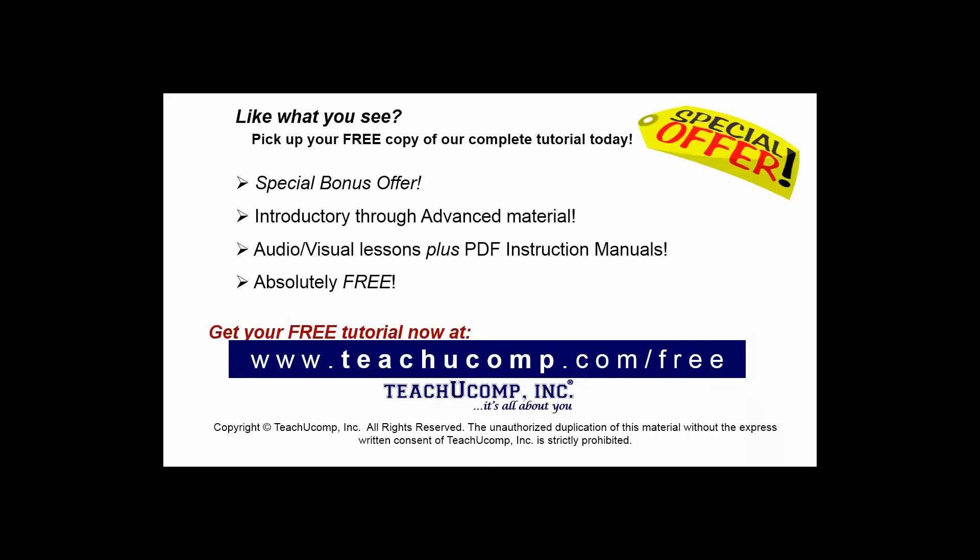Like what you see? Pick up your free copy of the complete tutorial at www.teachucomp.com/free.